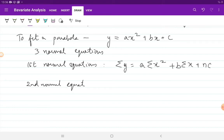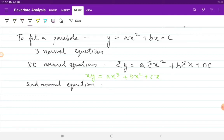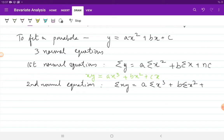So x times y gives x·(ax² + bx + c) = ax³ plus bx² plus cx. Applying the summation operator, the second normal equation is: Σxy = a·Σx³ + b·Σx² + c·Σx.